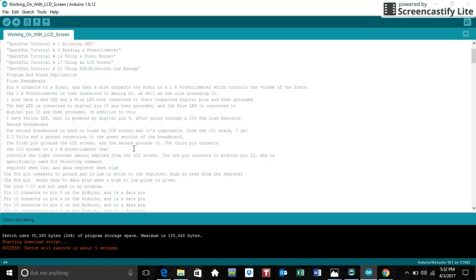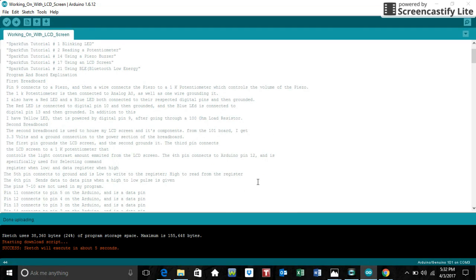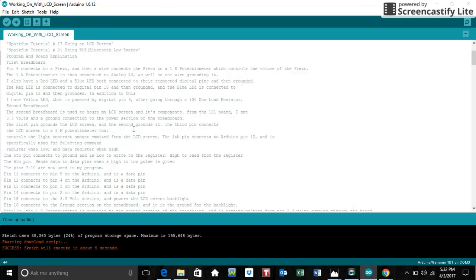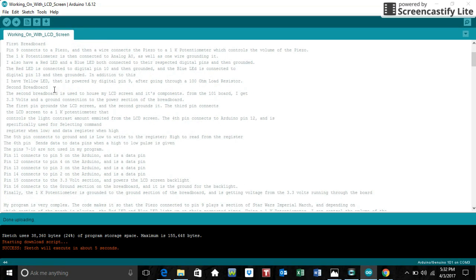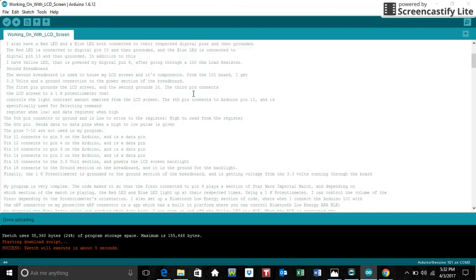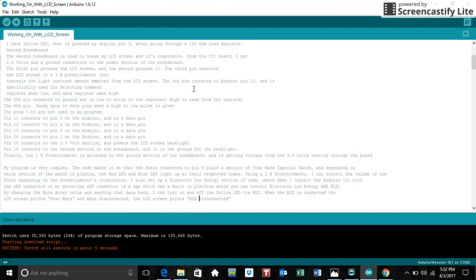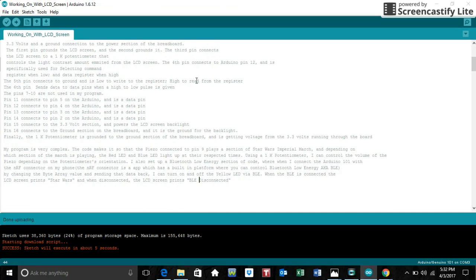Also, I have a yellow LED and the yellow LED is not the same as the other two LEDs. This one is going to be controlled by Bluetooth, which I can control on my phone using the NRF connector. While the yellow LED is being connected, it is going through a 100 ohm load resistor.